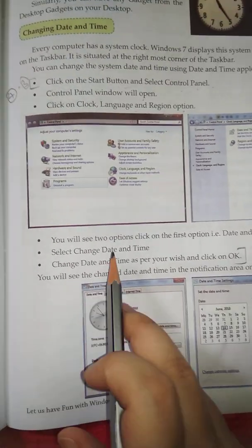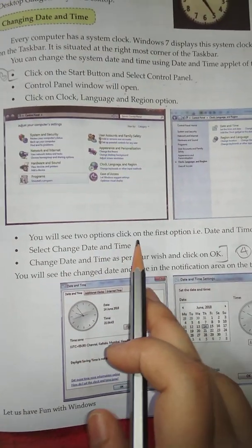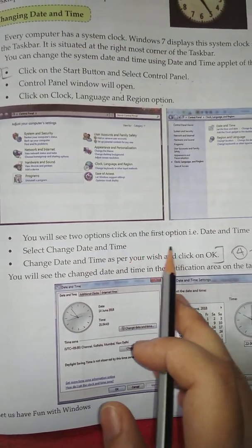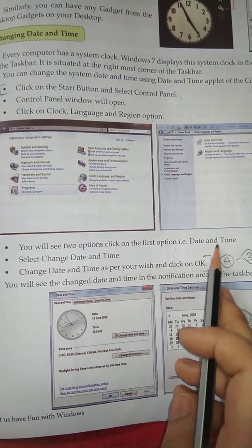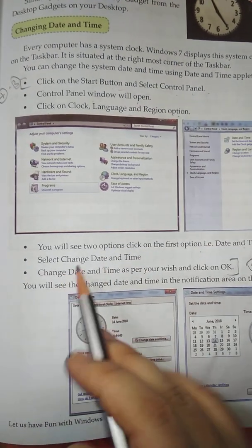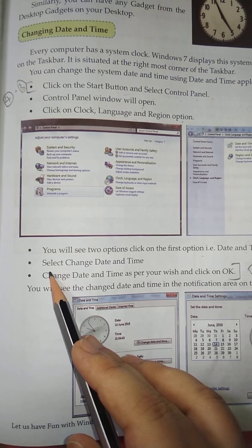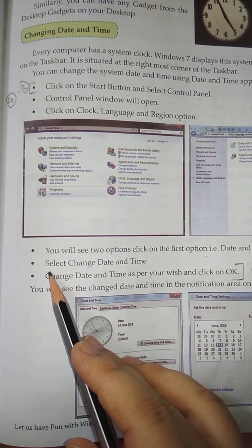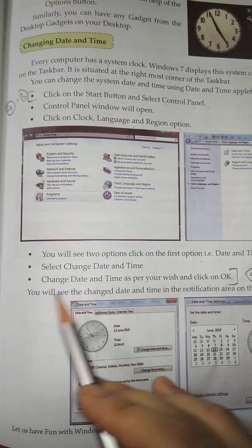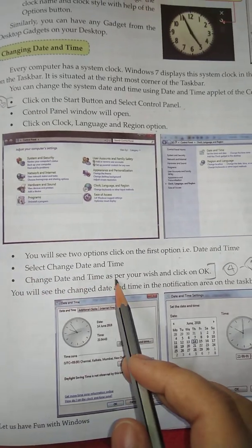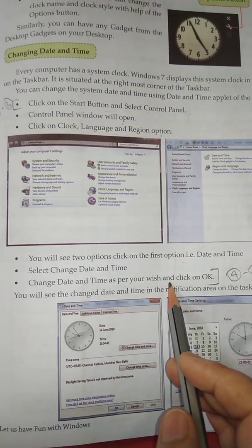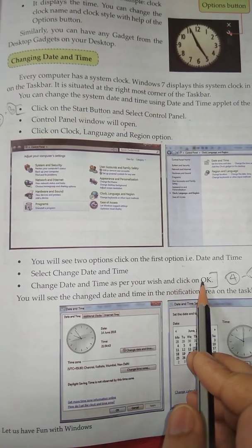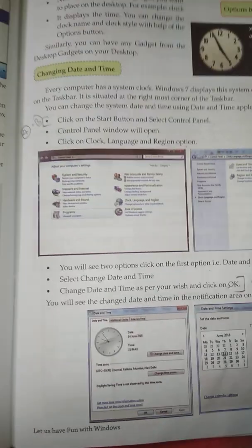Point number 4: You will see two options, click on the first option that is Date and Time. Point number 5: Select Change Date and Time. Point number 6: Change Date and Time as per your wish and click on OK.